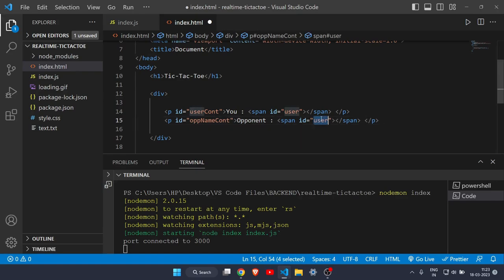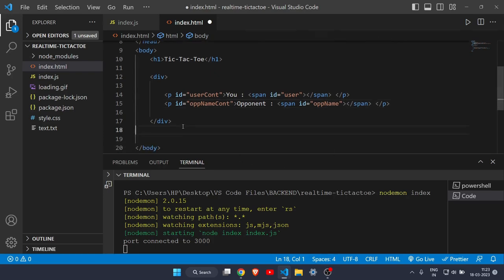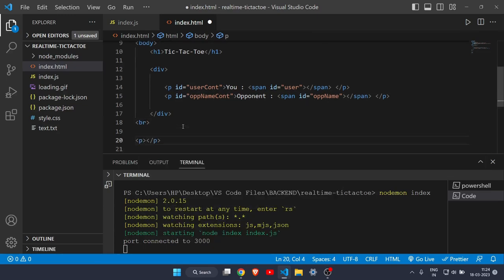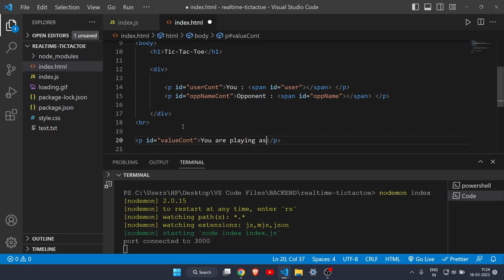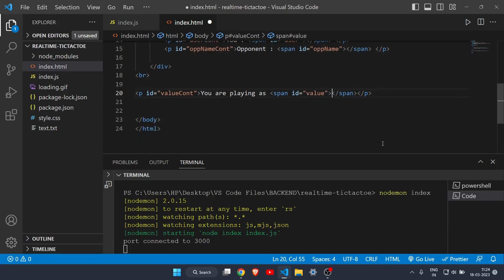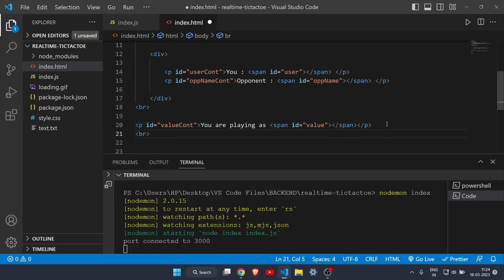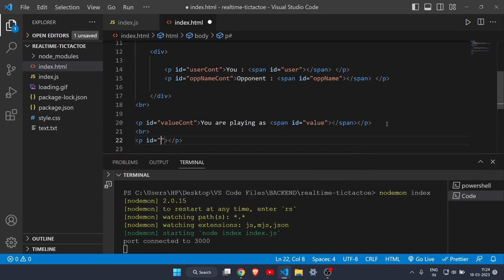Add a br tag for spacing. Create another p tag with id 'value-cont' — this will show whether you are playing as X or O. Write 'You are playing as' with a span tag with id 'value'. Then add another br tag, and create a p tag to show whose turn it is — by default it says 'X's Turn' since X always goes first.